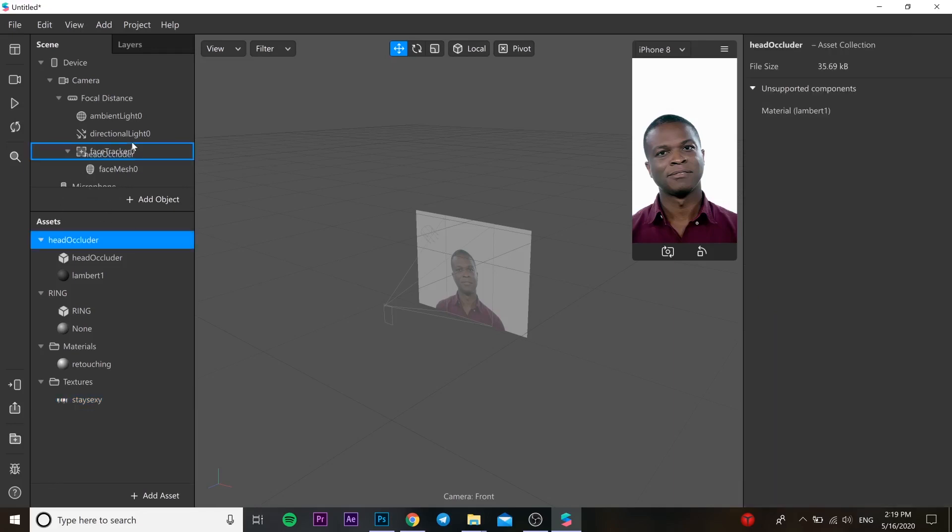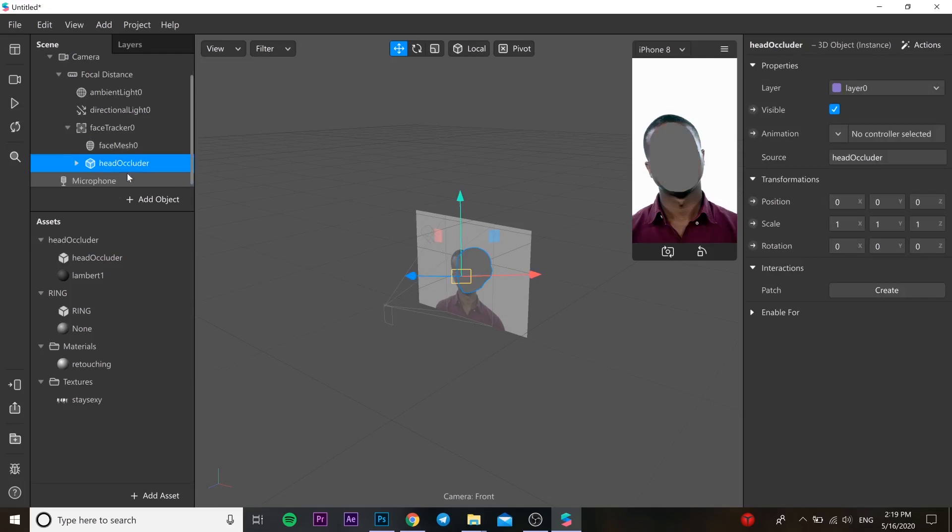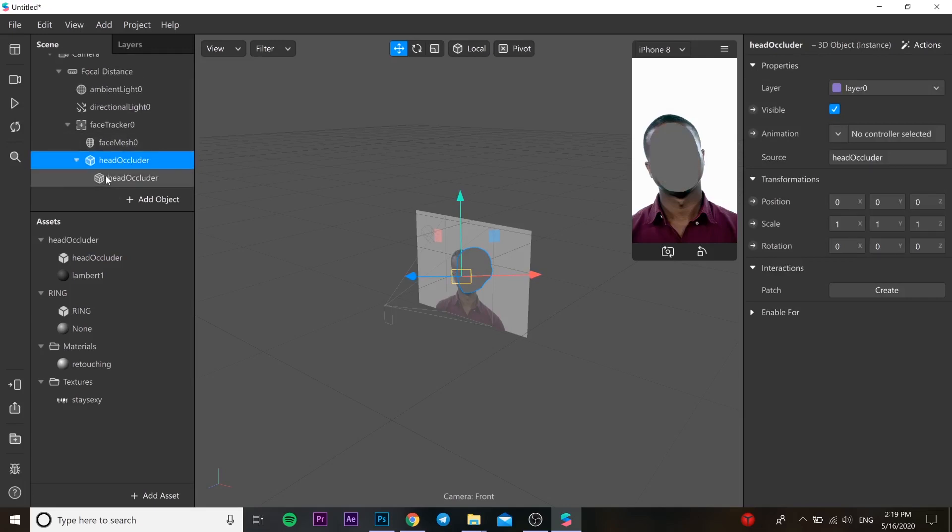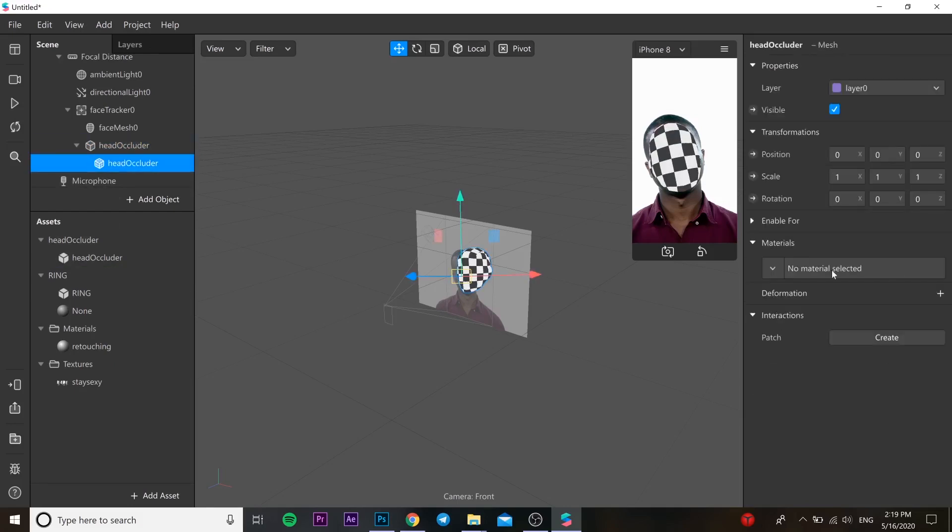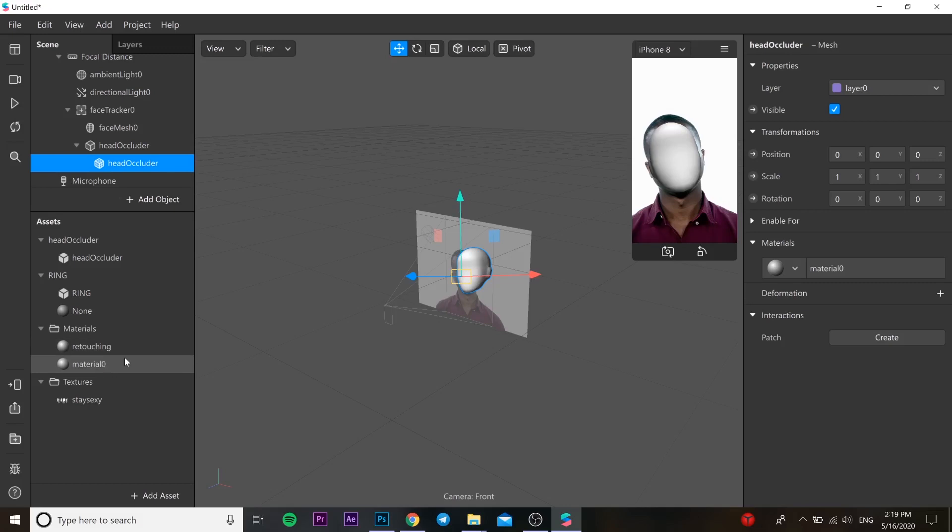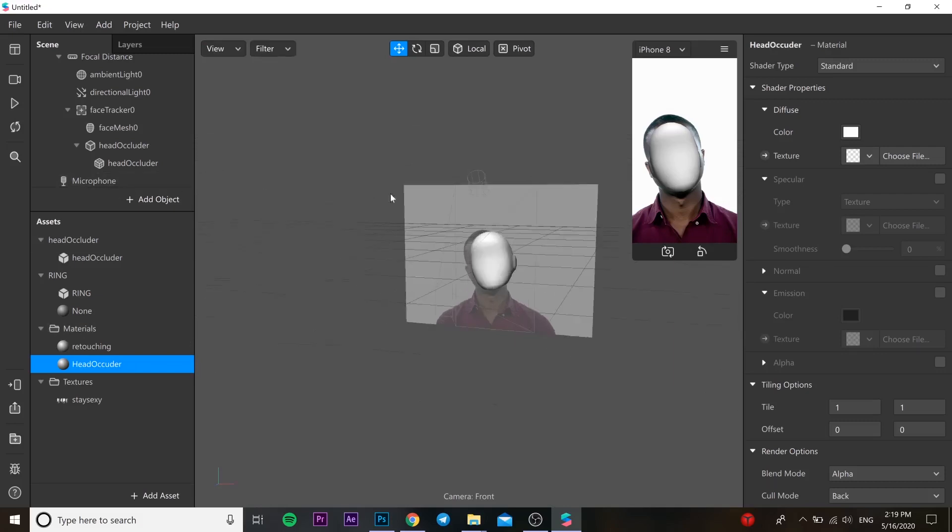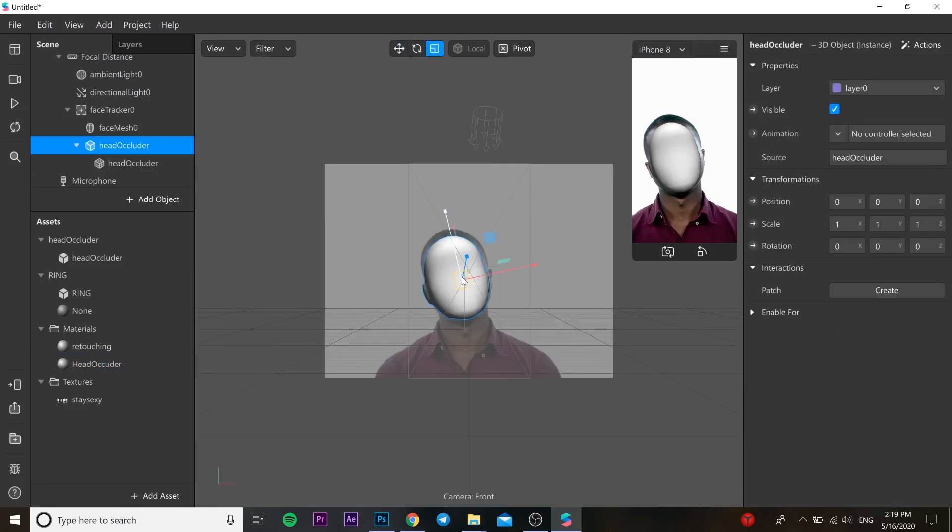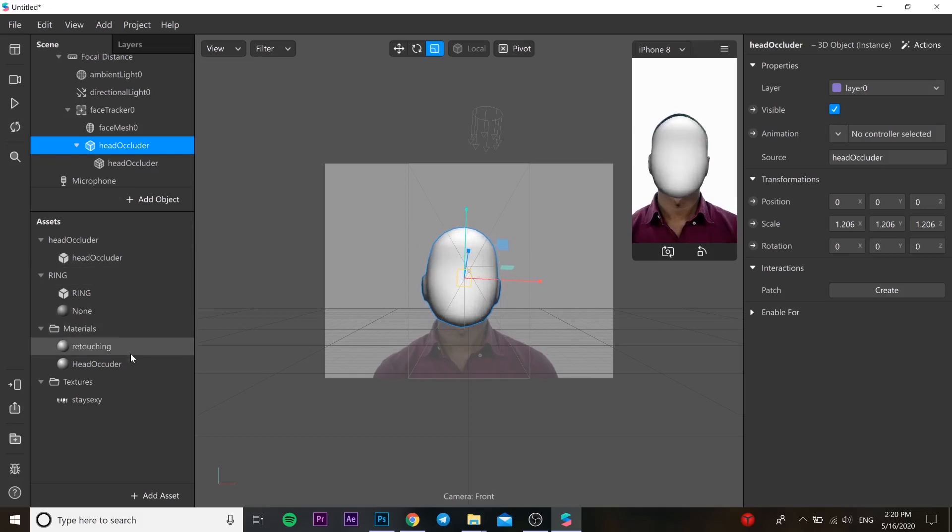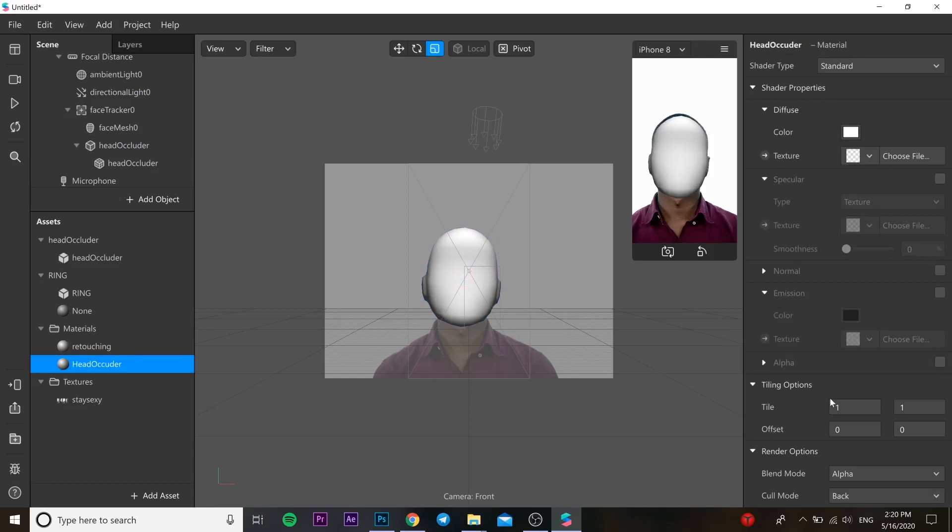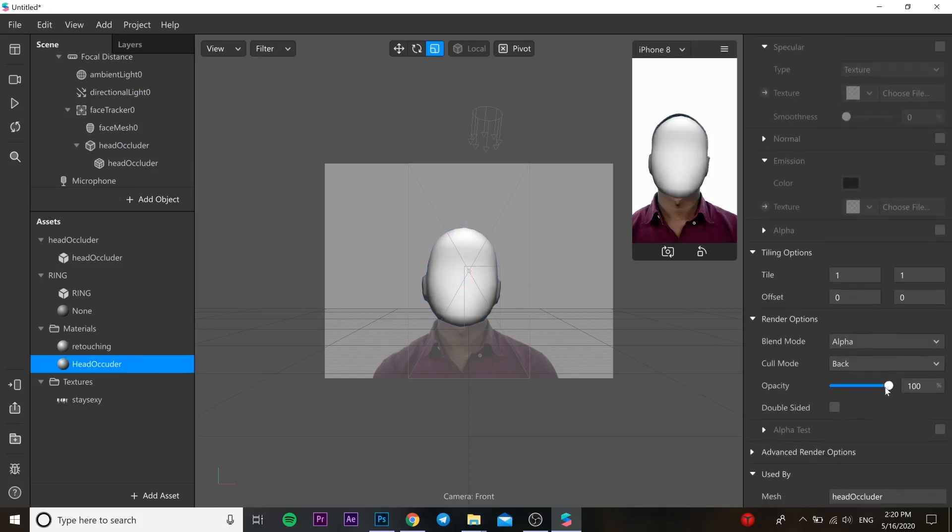We are taking header cutter and dropping it to our face tracker. We can delete the material. We are going to our header cutter, adding new material. You can change the name so it's more comfortable to use and understand everything what you are doing. Just change a little bit the size of the head like this. You can go to our header cutter material and decrease the opacity to zero.